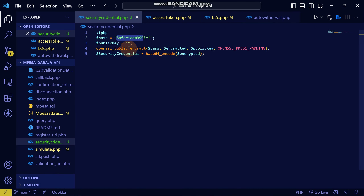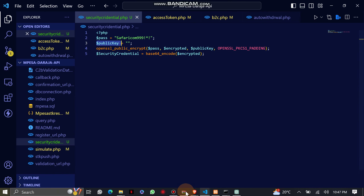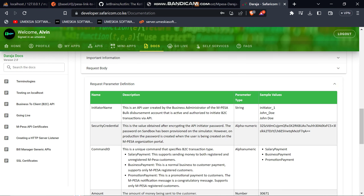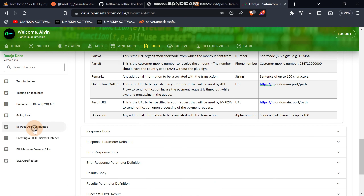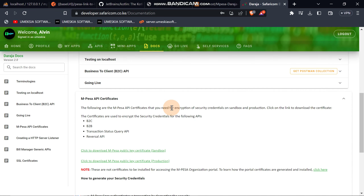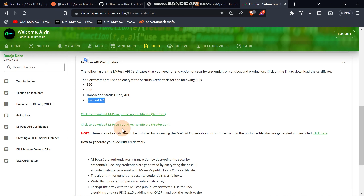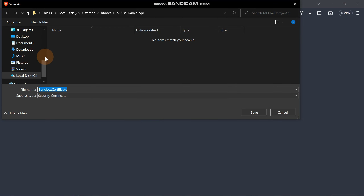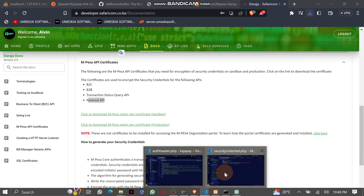Going back to our code — this is the password that will be encrypted to generate the security credential. You need to have a public key to generate it using your code. To get the public key, come here to M-Pesa API Certificates. The M-Pesa API certificates available are needed for B2C, B2B, transaction status API, and reversal API. For sandbox, just click the sandbox certificate and save it to the same folder we are using.